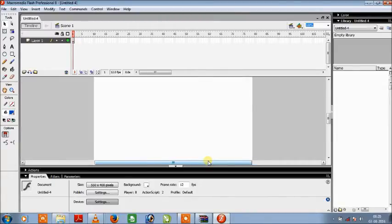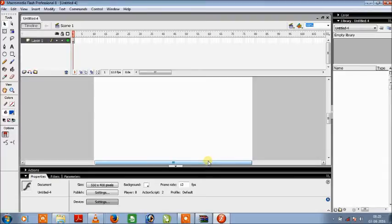So before starting things off, let me tell you what actually motion tween is. Motion tween is moving an object in Macromedia Flash from one place to another without doing much work or performing frame by frame animation.